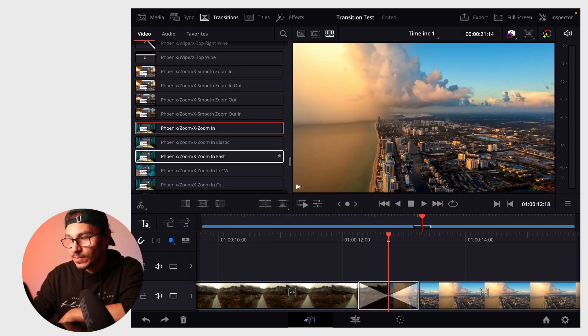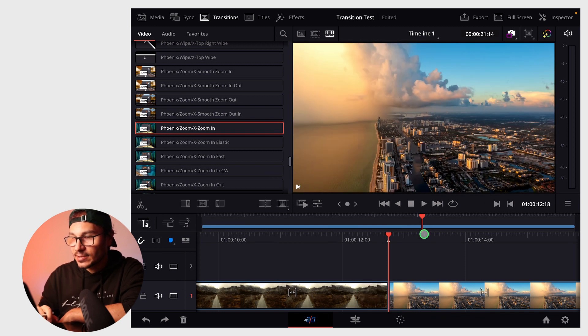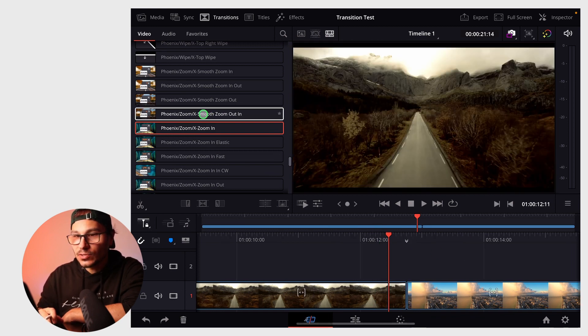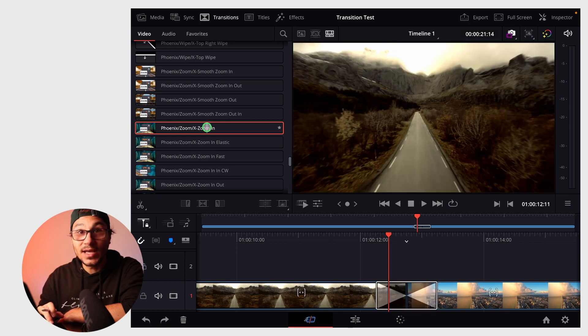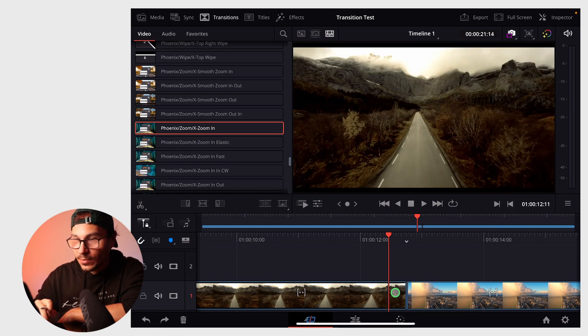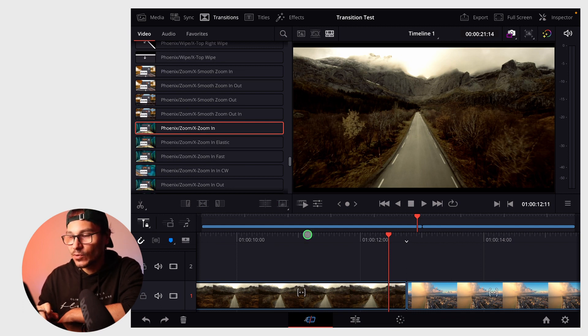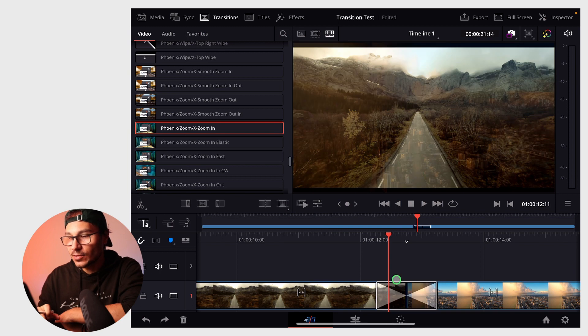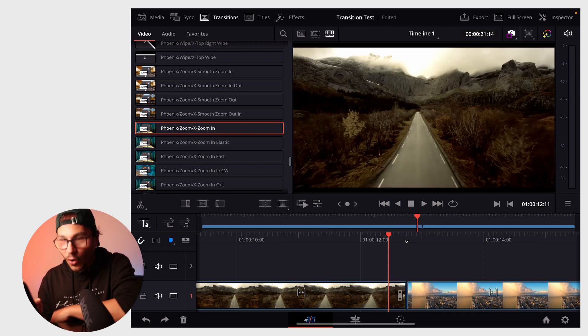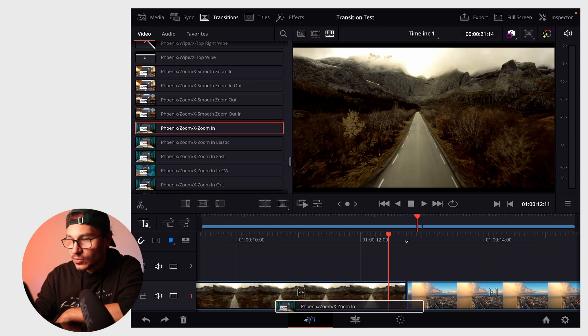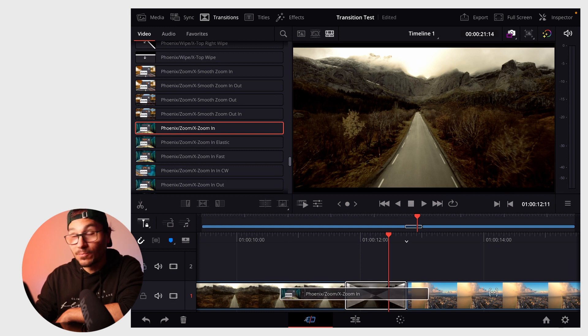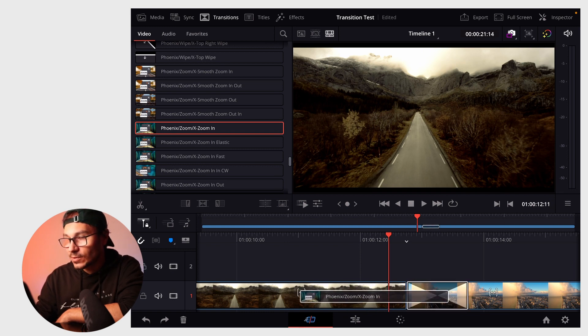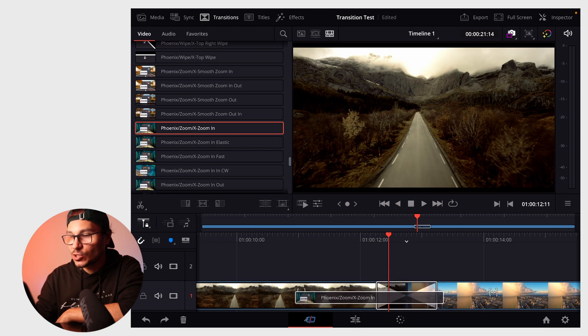You can also double tap on a transition when your playhead is at the edit point to add it. In the cut page, you can use the default add transition button, which places it at the arrow. You can also drag transitions to the end or beginning of a clip. You can always change where you want to have it.